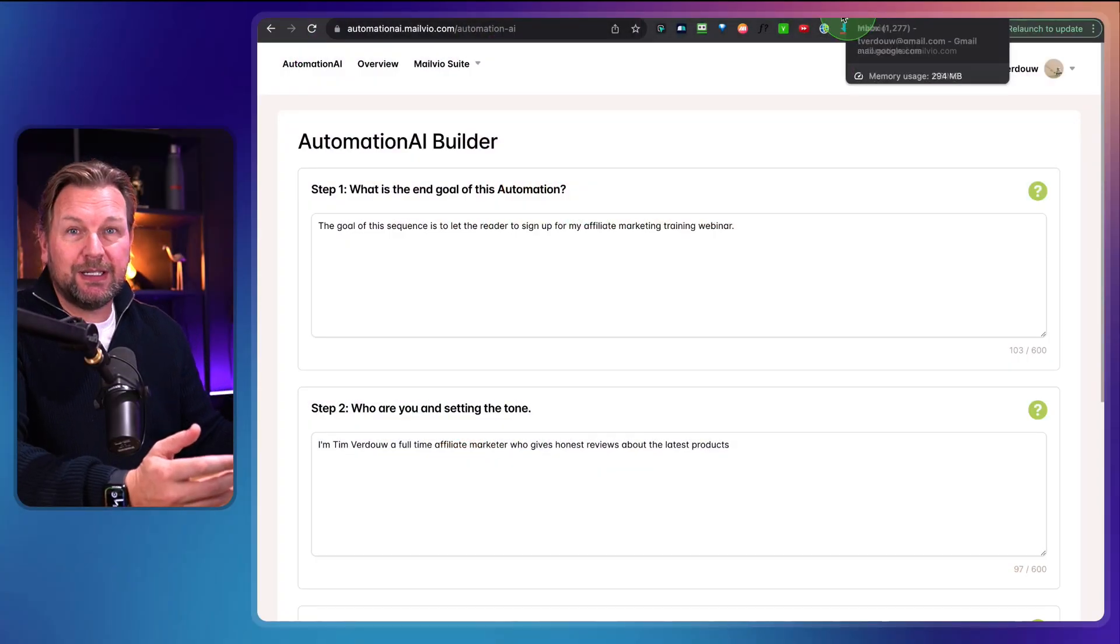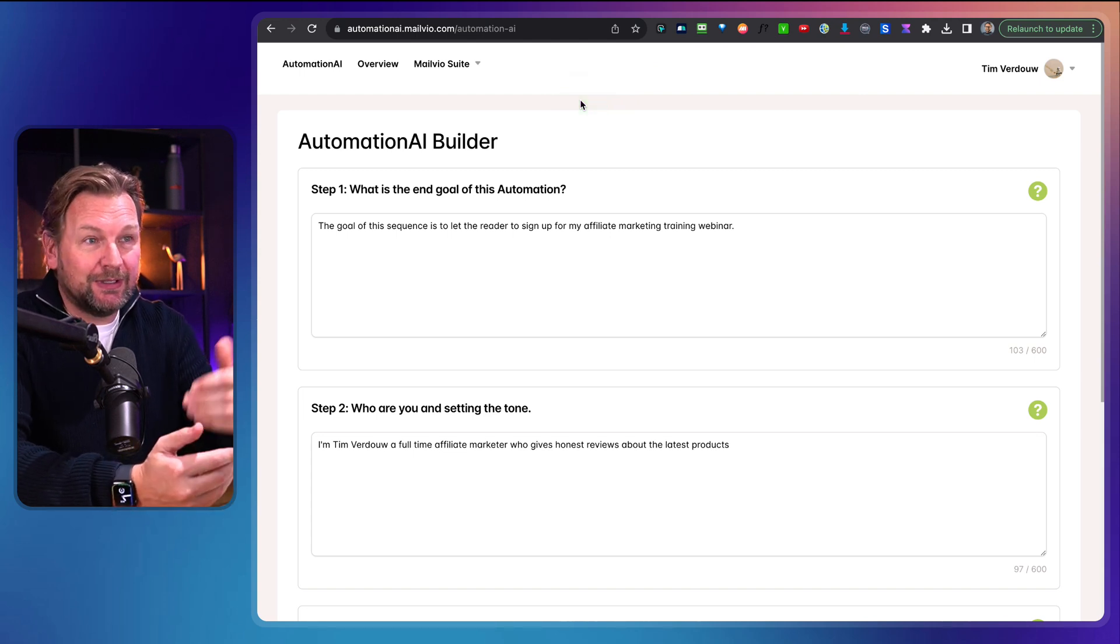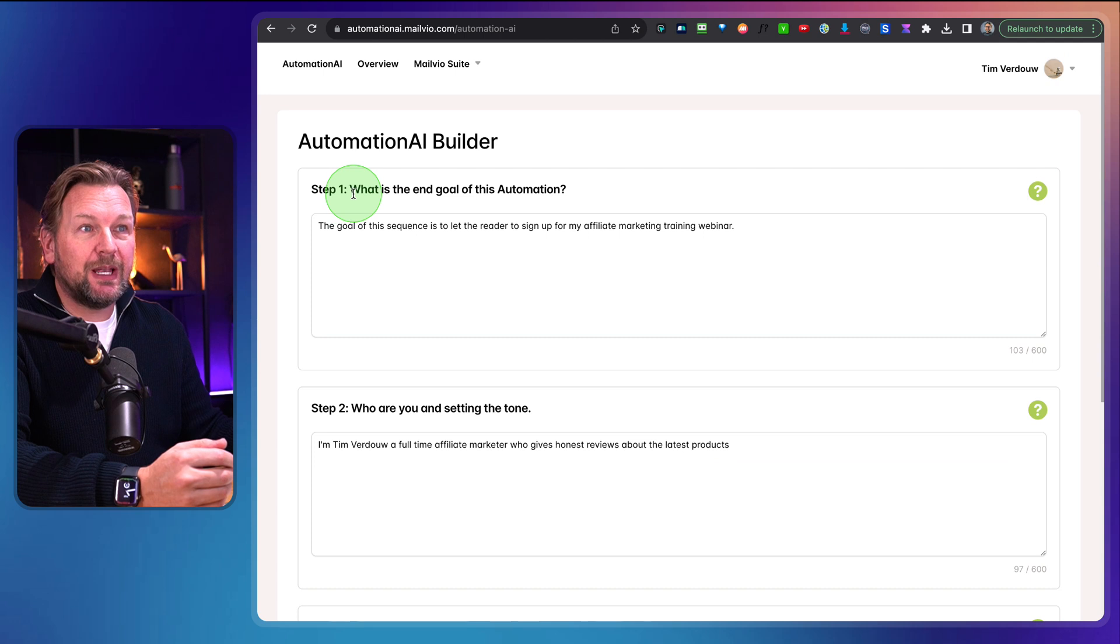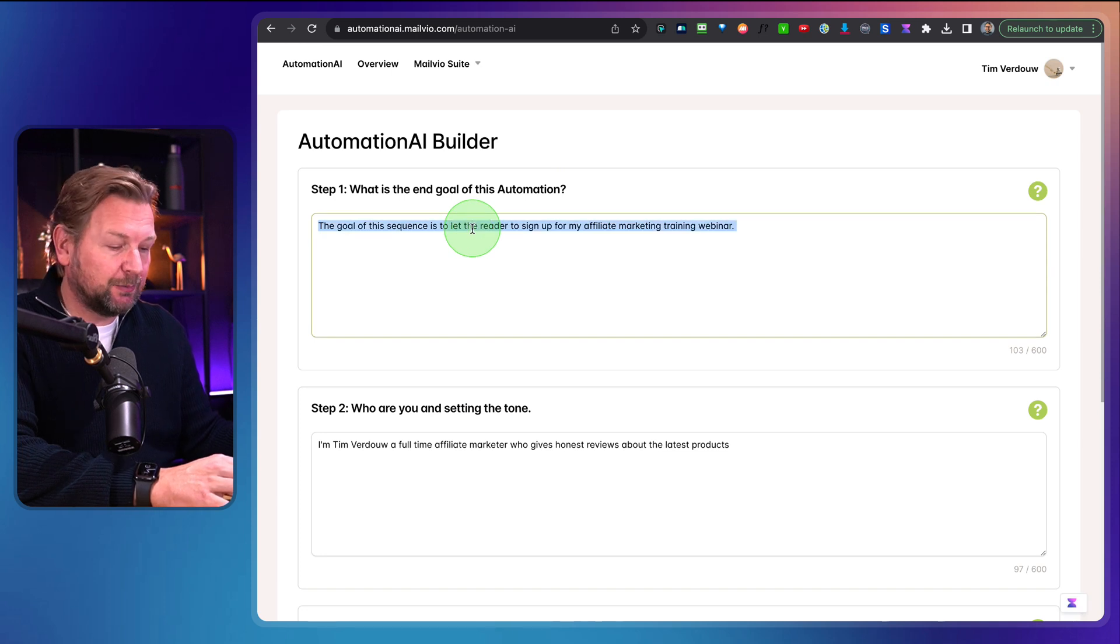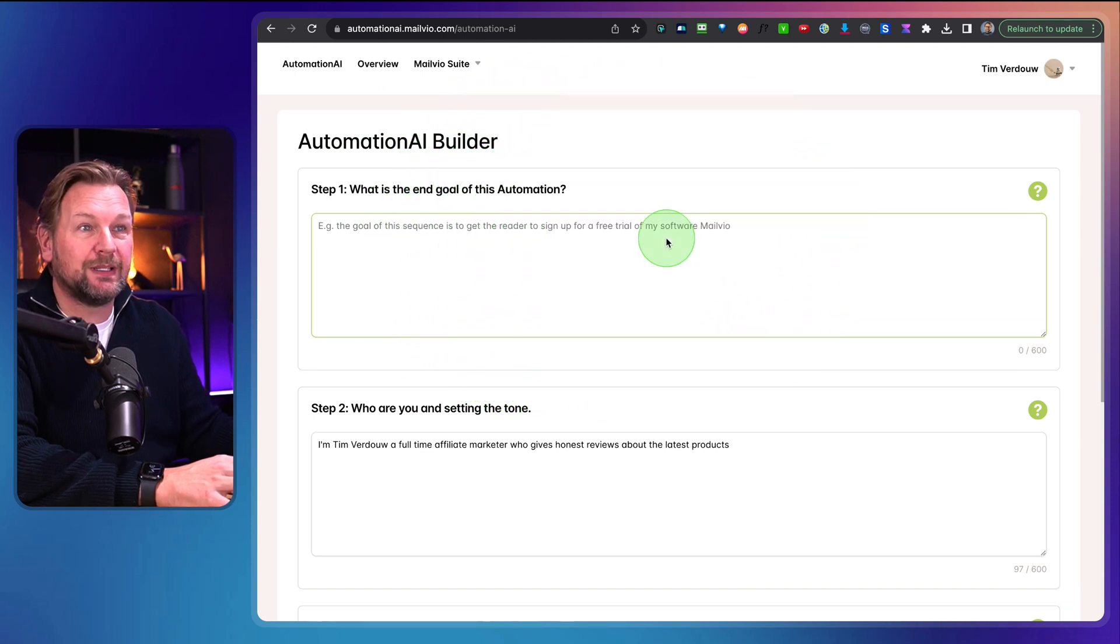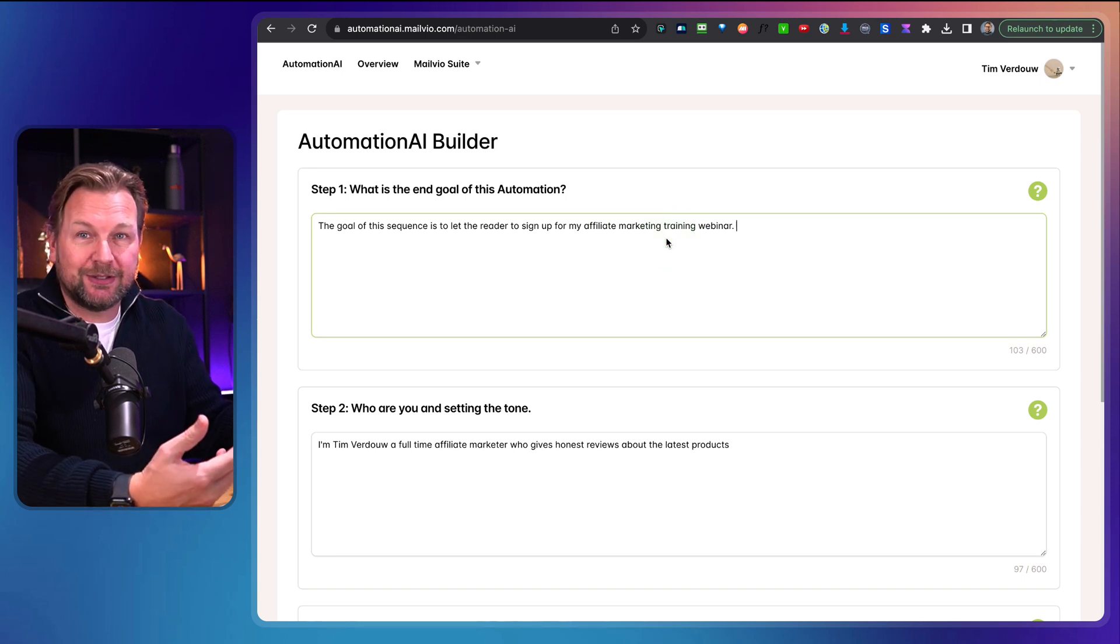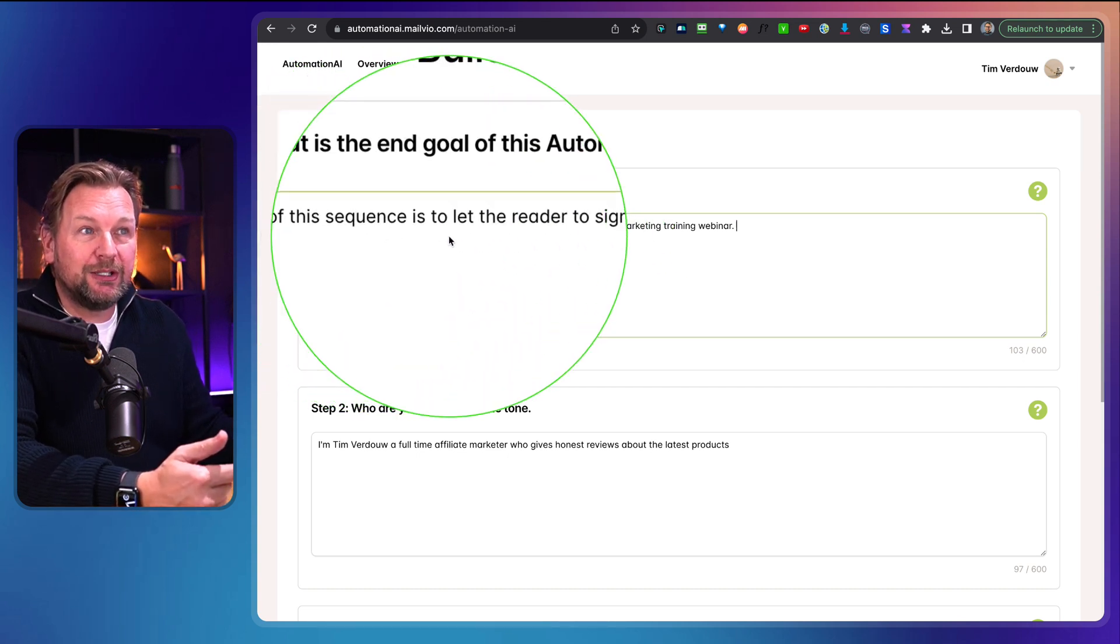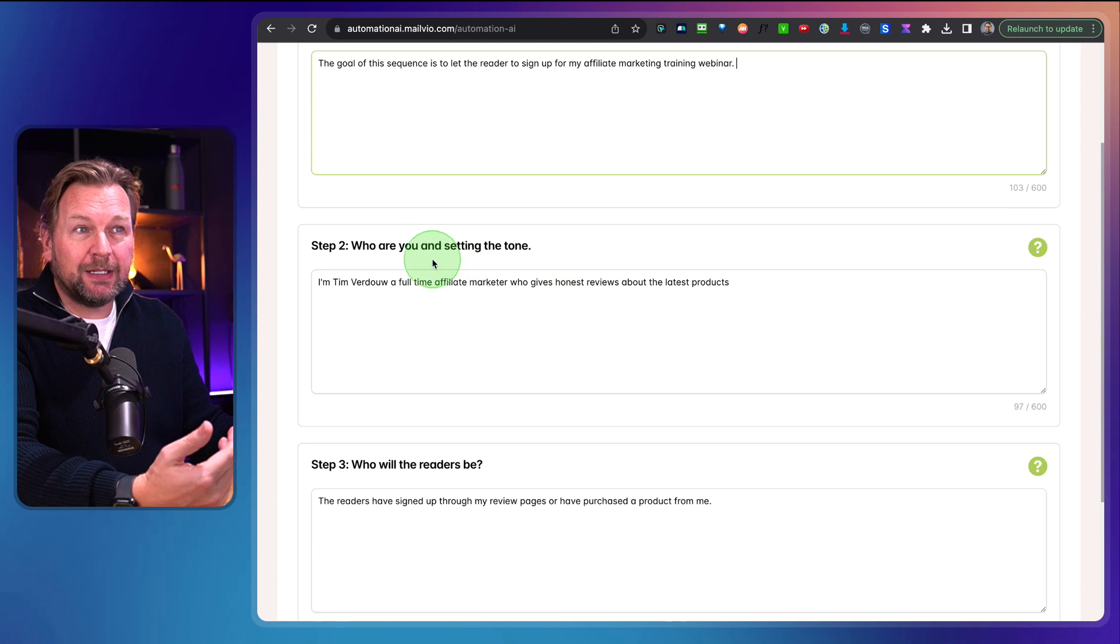Alright, let's dive into this and let me show you what the Automation AI Builder is all about. This is a very simple but powerful platform that allows you to write email sequences. As you can see here, it contains three steps. The first step is here. Let me show you what is the end goal of this automation. Let me delete this because I already filled this out. But here it says the goal of this sequence is to get the reader to sign up for a free trial of my software, for example.